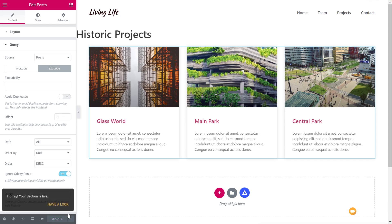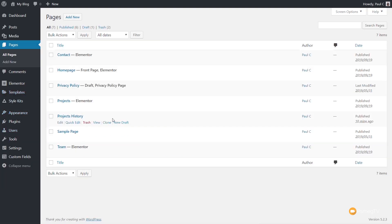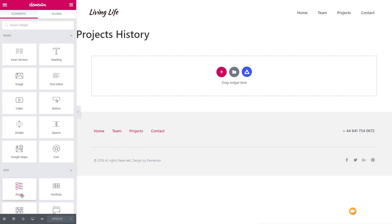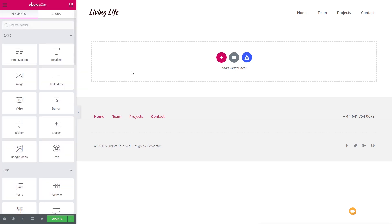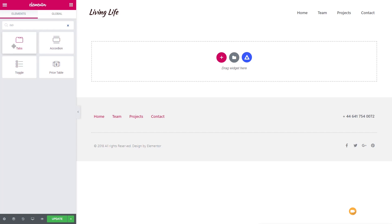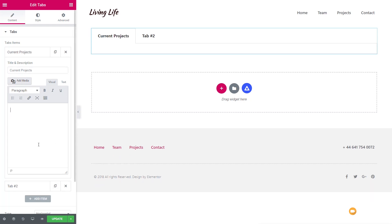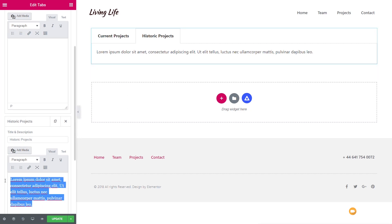We've got everything set up — the templates are ready for our content. What we need to do now is create the tab section and then reference those templates. So let's come back out, exit to the dashboard, come back into Pages, go to our project history page, and edit it. Now we're going to start working with Elementor. We'll get rid of the default title at the top from the Hello theme. Then we'll find the tabs widget, drag and drop it onto the page, and rename tab one to "current projects" and tab two to "historic projects." We'll clear out the default text content from both tabs and update the page.